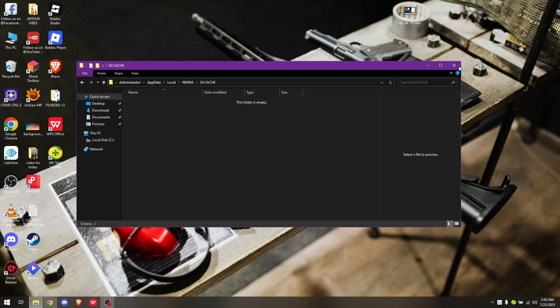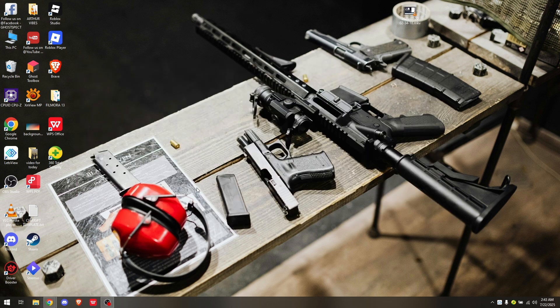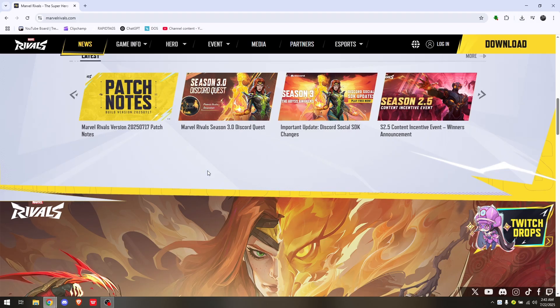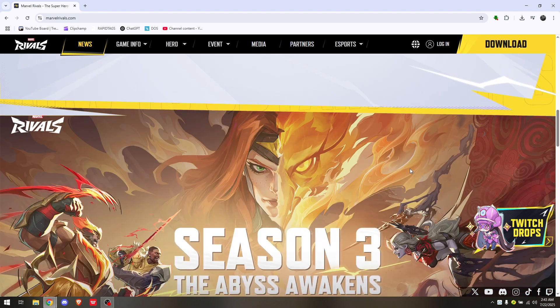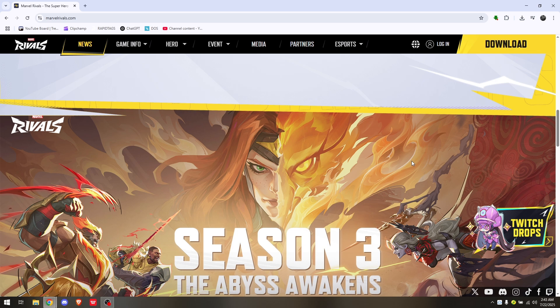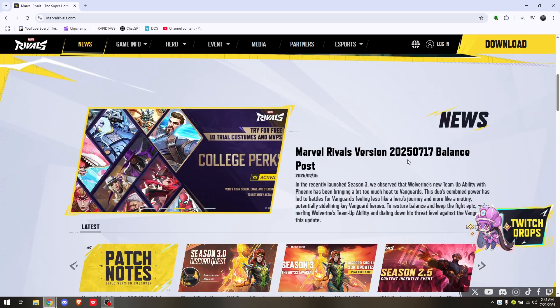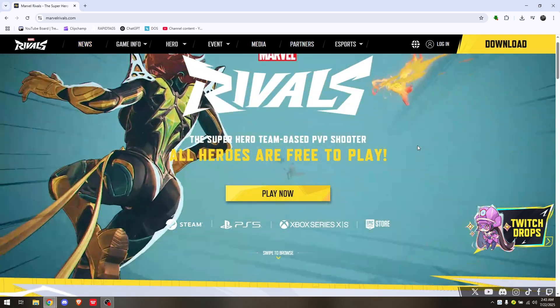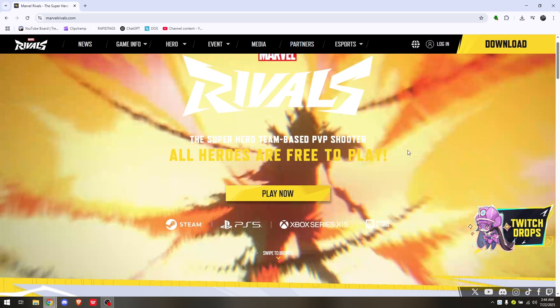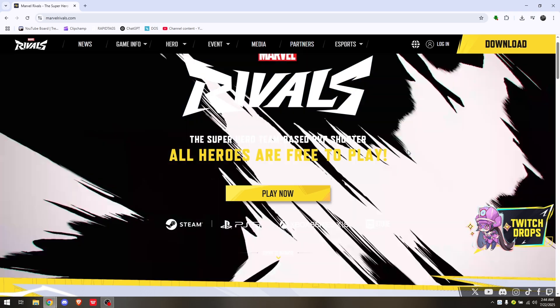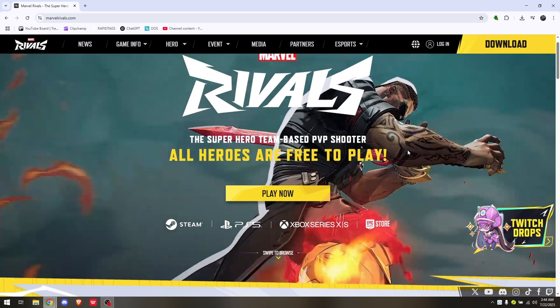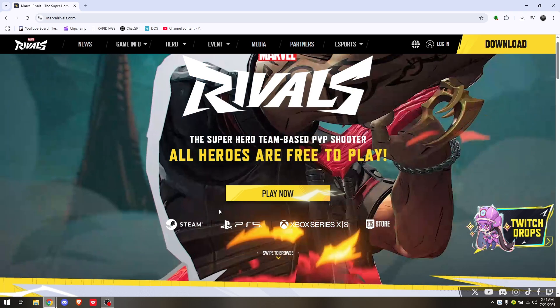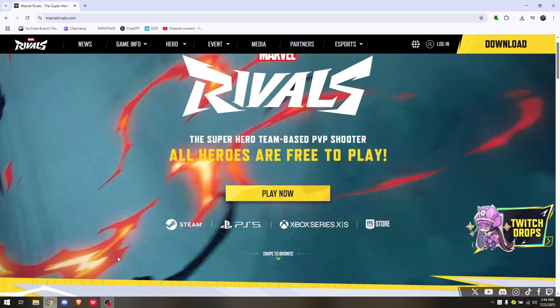Once you've successfully deleted them, go back to your graphics card settings and enable and turn on your GL cache once again. Those are the things you can do to clear your shader cache from Marvel Rivals.